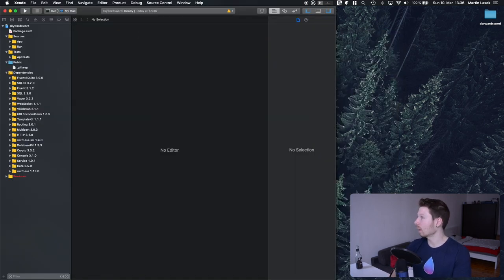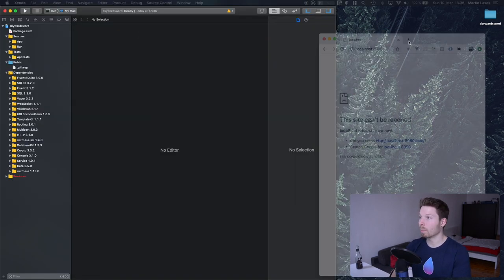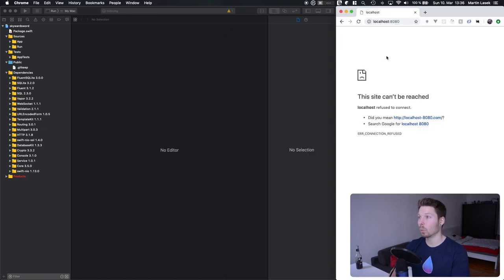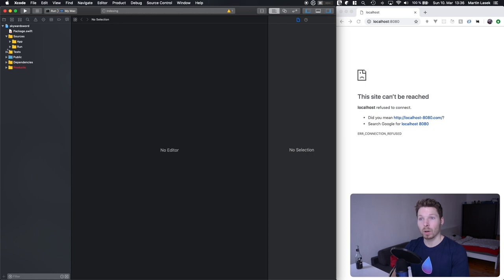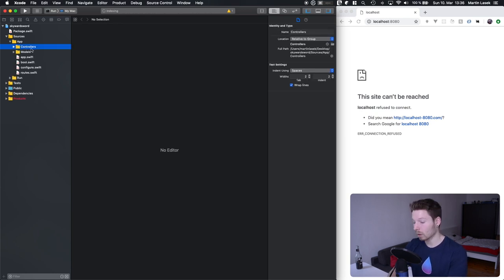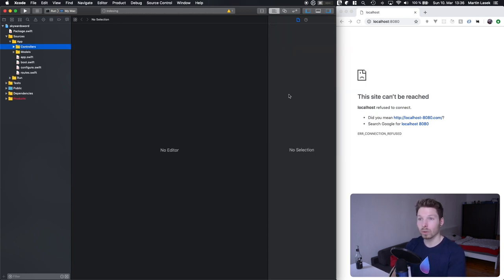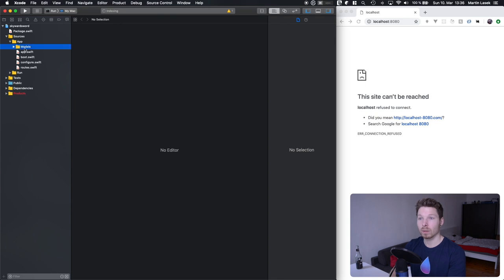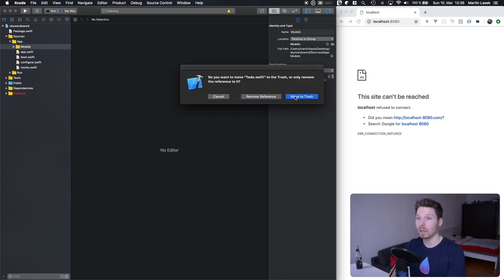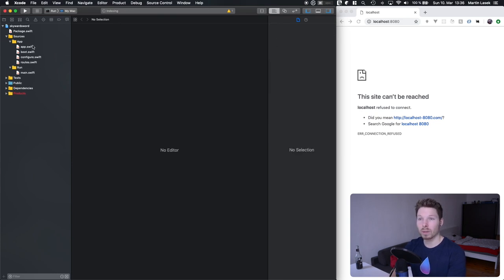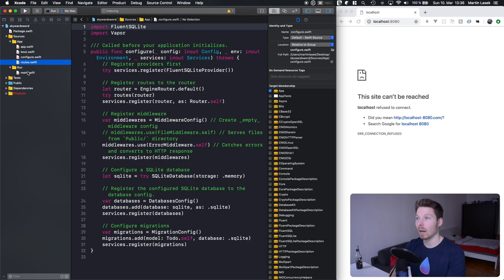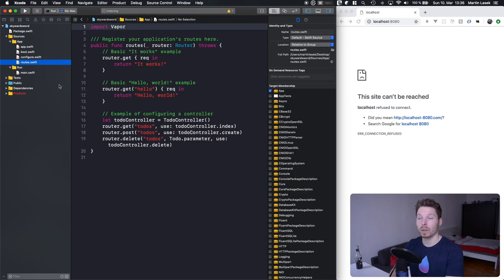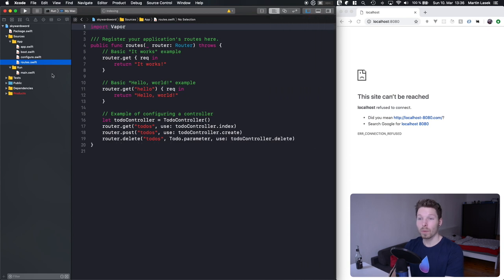Once it's done and our Xcode project is open, let's align it to the right and prepare a browser to the left. As in a former video, we have deleted controllers and models — let's do that here as well, because we don't need that to understand the template. We want to understand what these files are, how they are connected, and how the app actually runs.